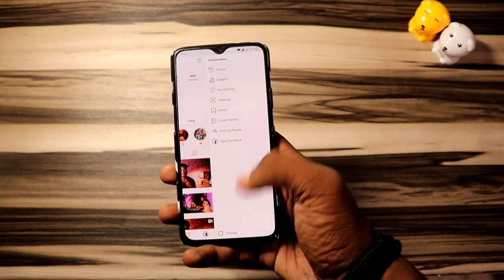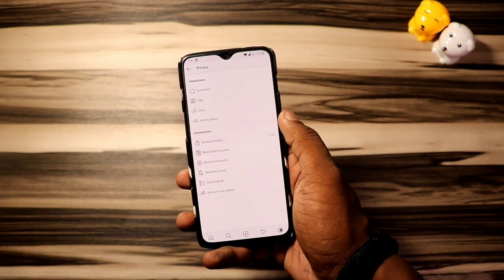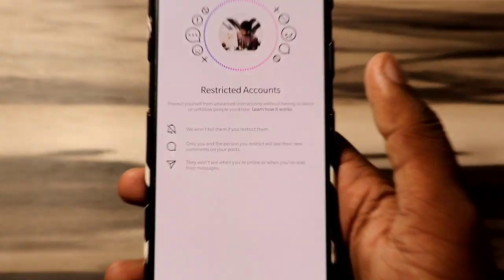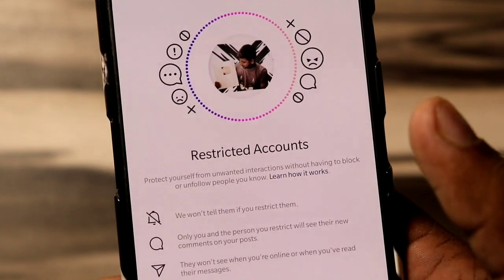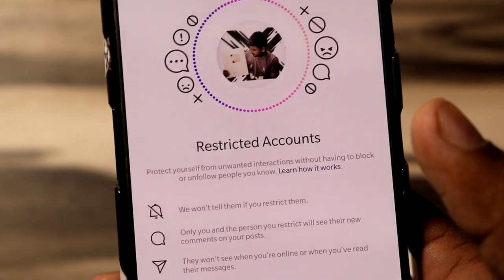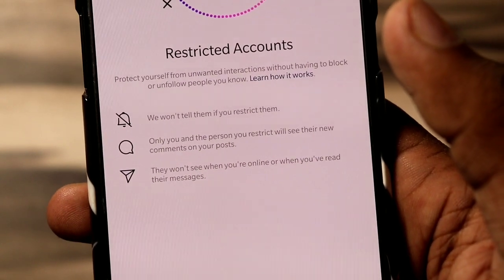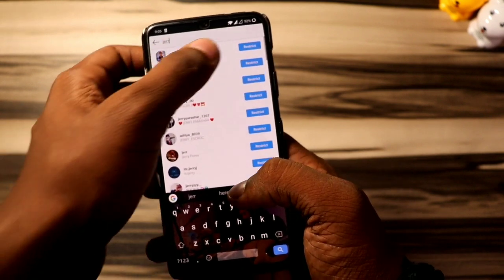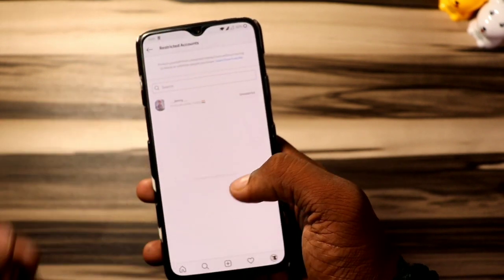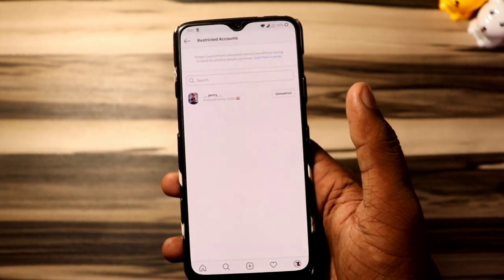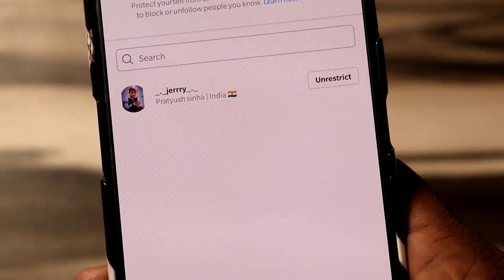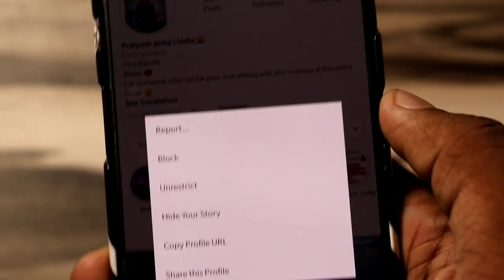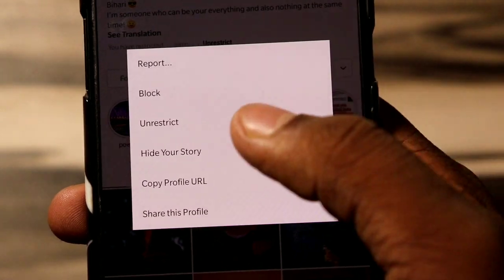The first trick is that you can now protect yourself from unwanted interactions without blocking or unfollowing people you know, by adding that account to the restricted account list. That person will not know you have restricted them, and they cannot see your comments, your online status, or when you have read their messages. You can restrict any account by tapping the three dots on their profile page and tapping the restrict option. That's all.